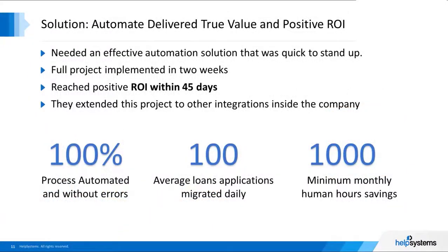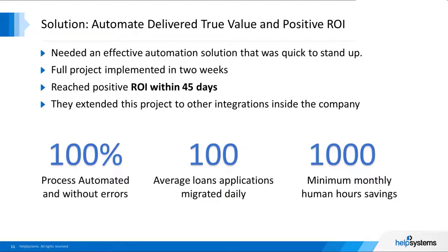Three key benefits were achieved. First, they achieved 100% error-free automation. Second, they achieved over 100 mortgage applications processed every day. And last, they achieved 1,000 minimum monthly human hours saved during this project.